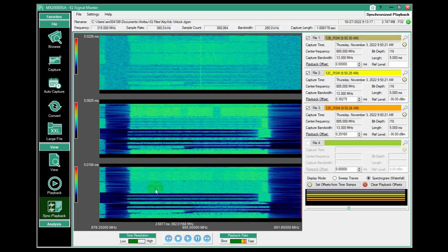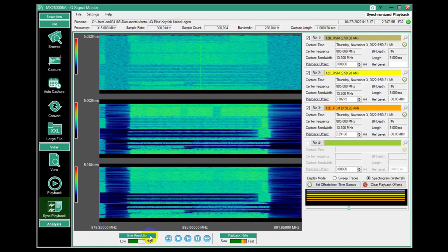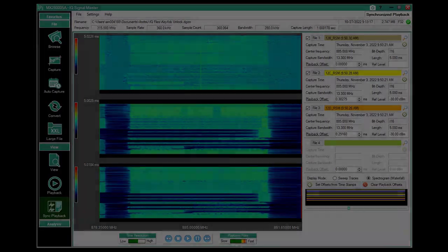So that is really a broad overview of what we mean by synchronized playback of IQ. Thank you.